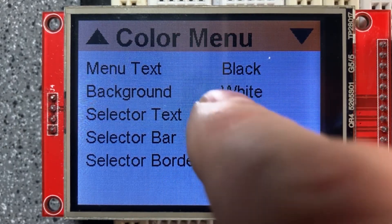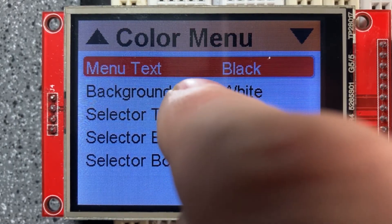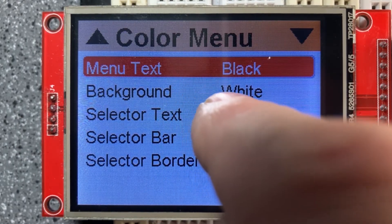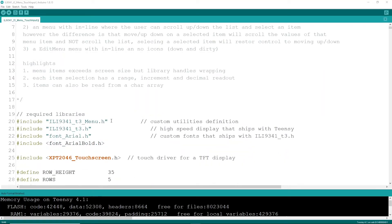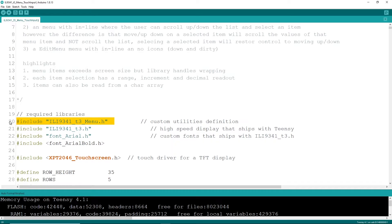Let's take a quick look at the code. All right, first things first. The required library is my ILI9341_T3 menu, and there is an accompanying one if you're using the Adafruit library, so just look in the appropriate place on GitHub under my repositories.